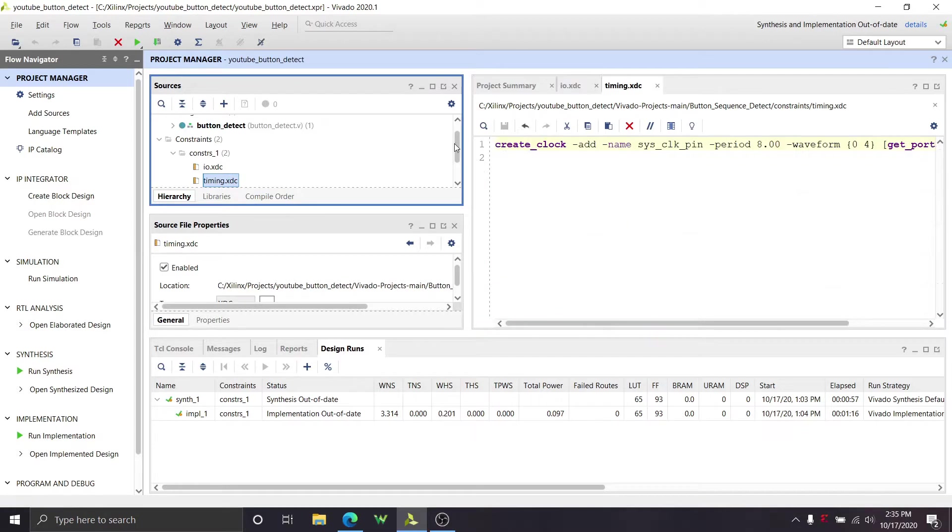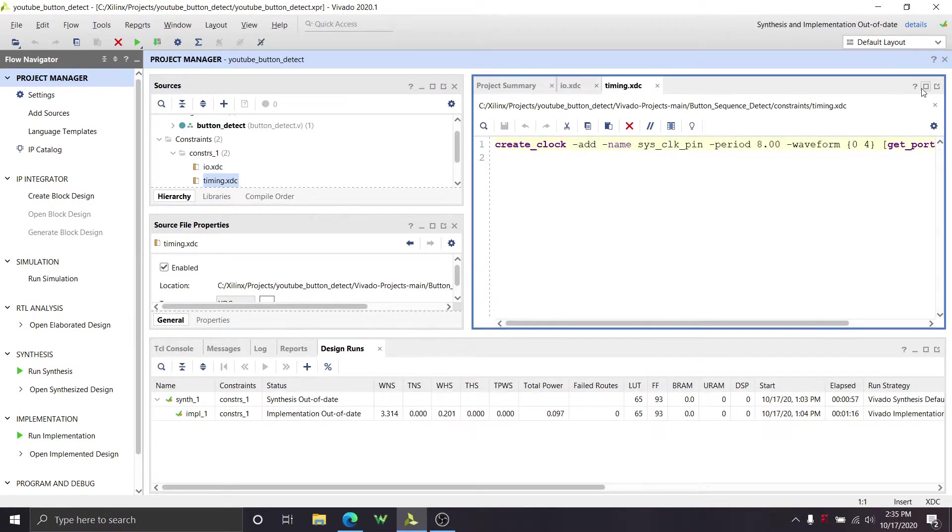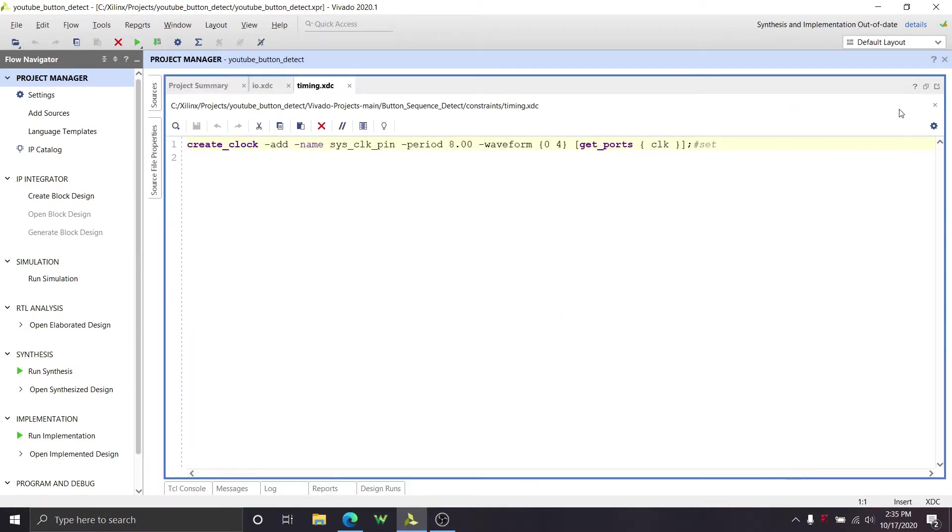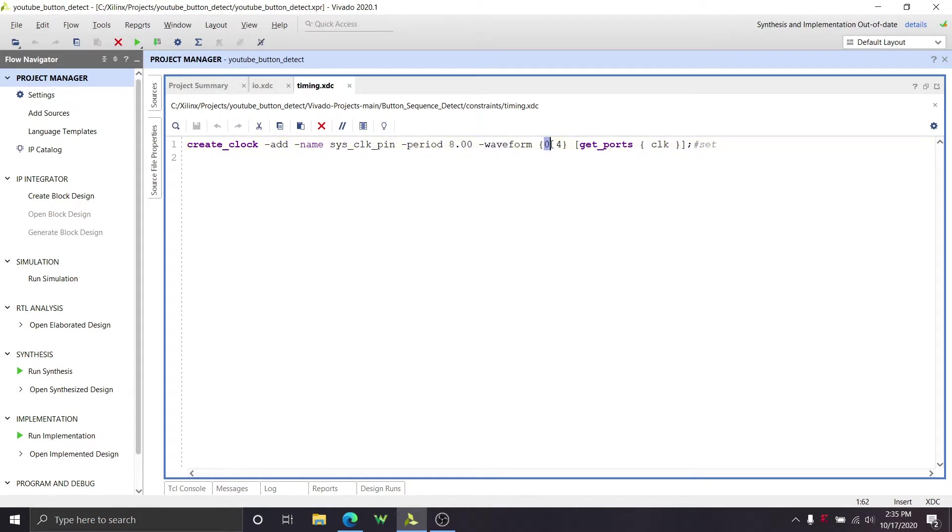Now we expand the constraints up here in the sources box and we double click to view it in the text editor. We'll double click on IO and double click on timing. So the timing is, here's what we're going to do. This is my clock. So mine's 125 megahertz, right? So it has a period of 8.00 nanoseconds. Zero, four, that is the duty cycle. So 50%, right?